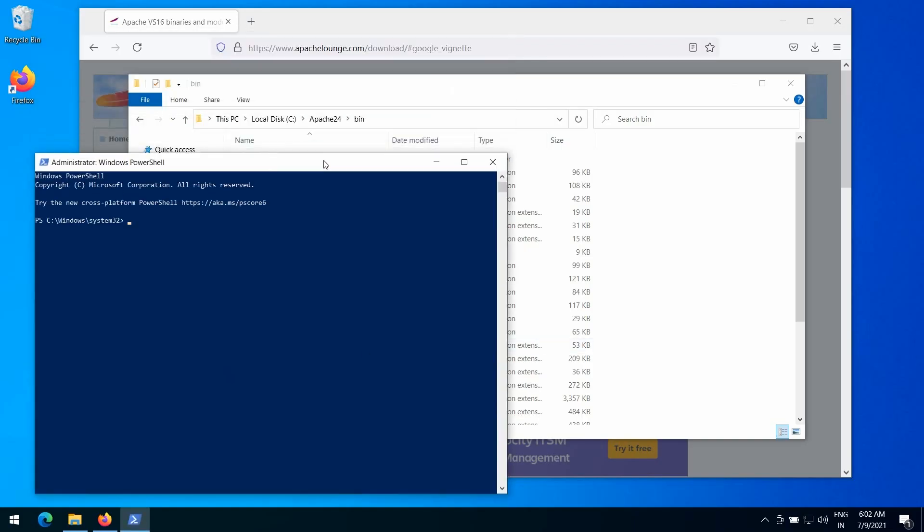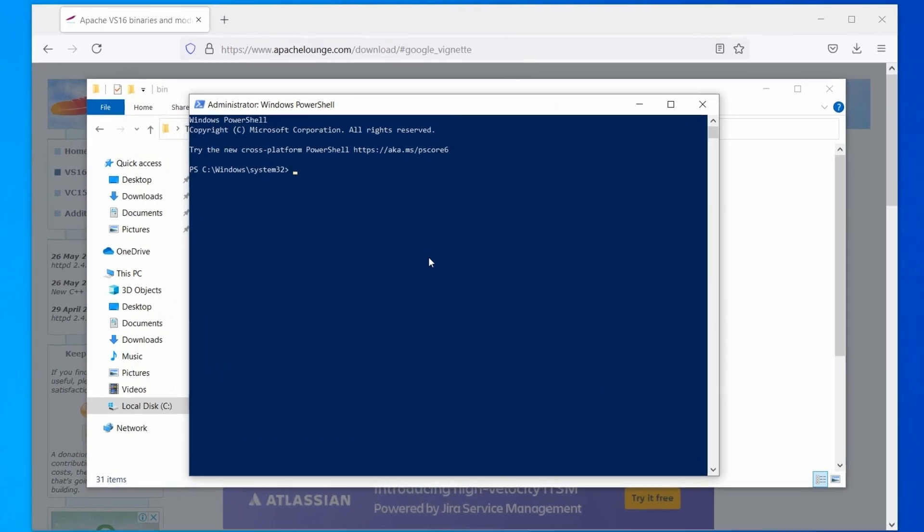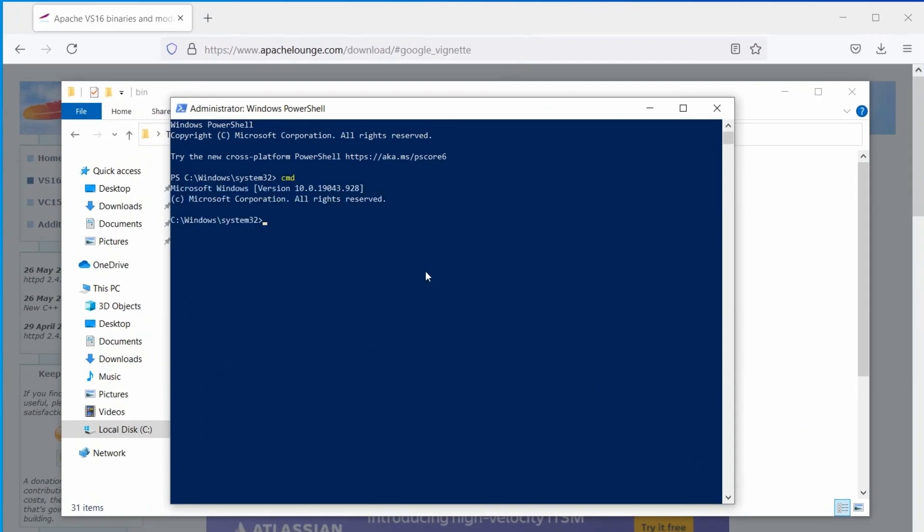And, in the powershell window, type cmd and hit enter. This will open the command prompt inside the powershell. Once again, make sure you open powershell with admin privileges.